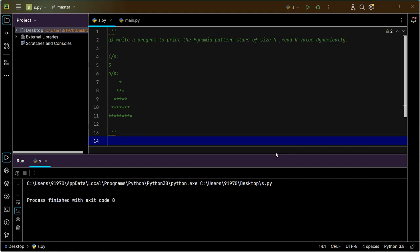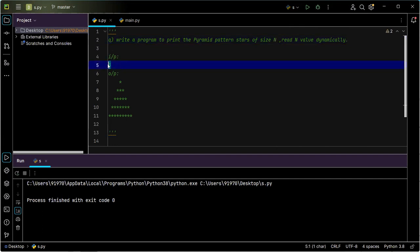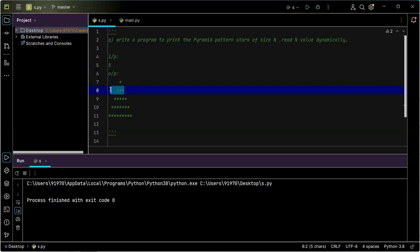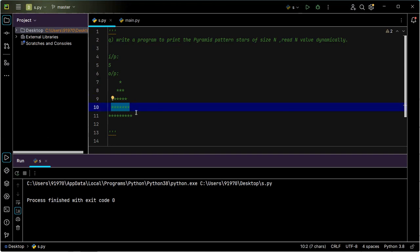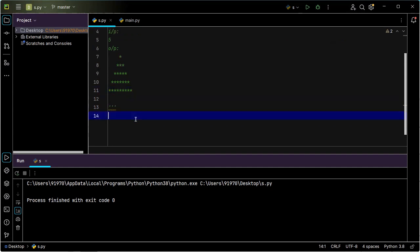Hello guys, welcome back. In this video let us learn how to solve another interesting problem: how to print a pyramid pattern using stars. The size of the pyramid pattern is n, and it must be read dynamically. Whenever 5 is provided as the input value of n, we need to produce a specific output. The first line has one star, the second line three stars, the third five, the fourth seven, and the fifth nine stars.